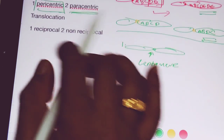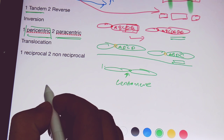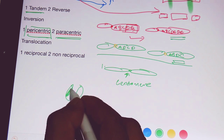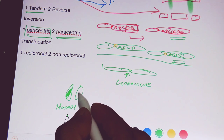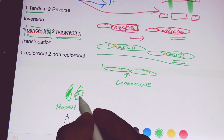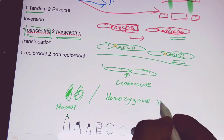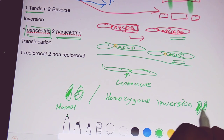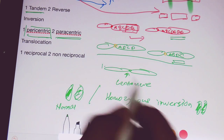Now we will see the inversion pattern in detail. Inversions can be homozygous or heterozygous. In a heterozygous inversion, one chromosome in the pair of homologous chromosomes is structurally normal, while the other chromosome carries the inversion. In case of homozygous inversion, both pairs of chromosomes are abnormal or they carry inversion of the same nature. That is the main difference between the two types of inversion.